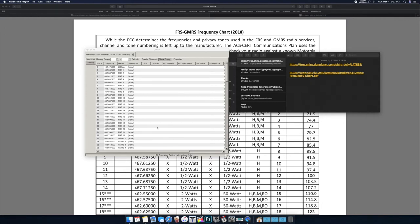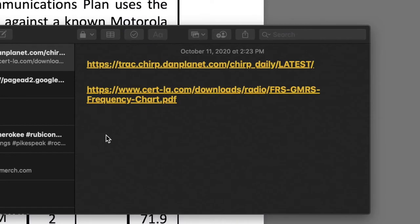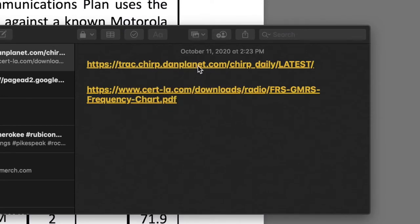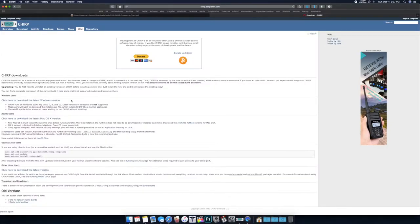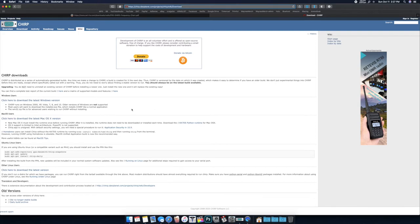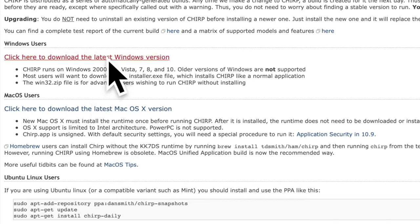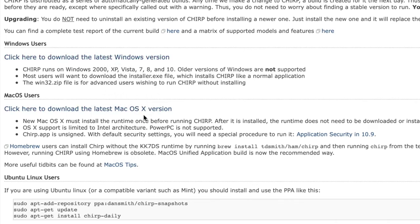Okay, so first and foremost you're going to need CHIRP. Be sure you go to trac.chirp.danplanet.com. This website here will be chirp.danplanet.com. Get to the download section, click on whatever option you need.